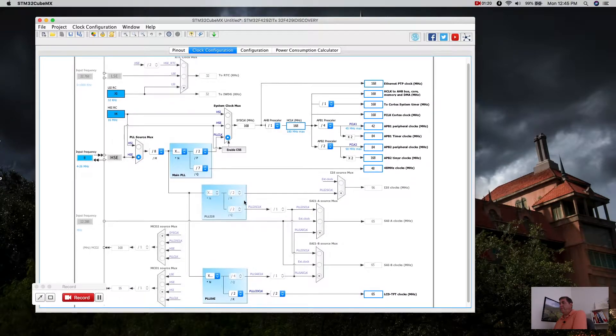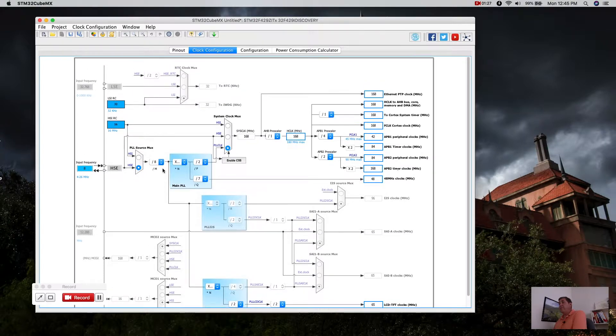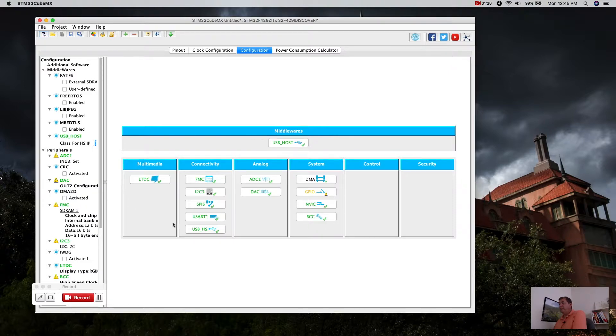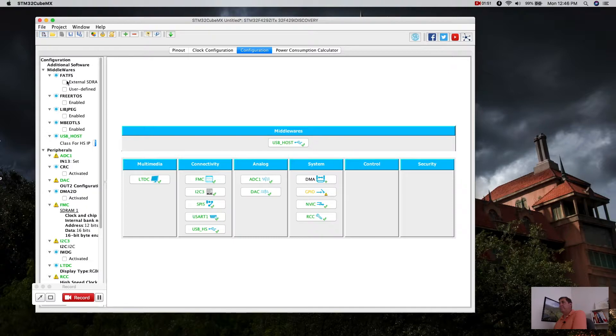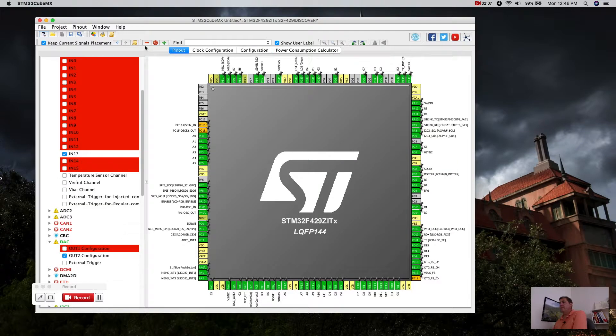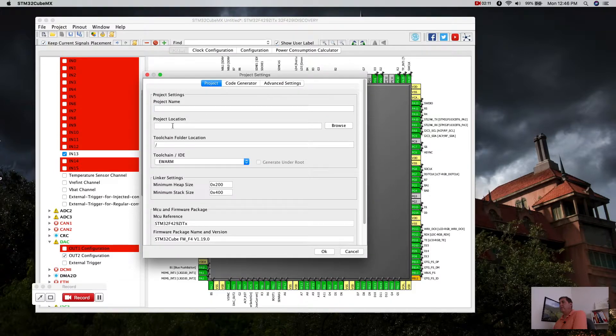We're now ready to generate code, but before we generate code, let's take a look at the clock configuration. If there's anything on this page that's red, thankfully it's not, but if there is, it's going to be necessary to resolve that. Next step is configurations. I'm not going to do any configuration here at all at this time. I'll show you those in other videos. We just come to Project, Generate Code.